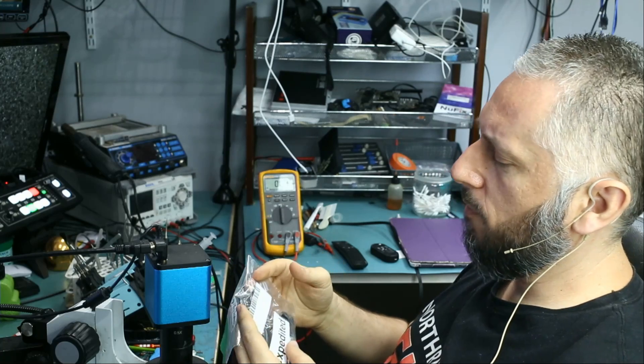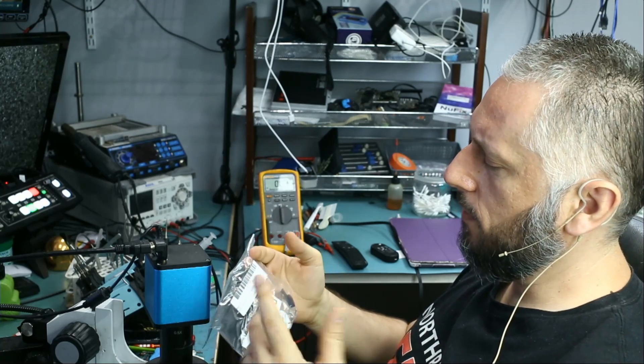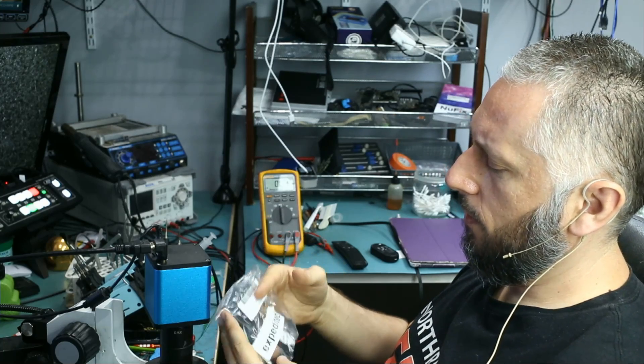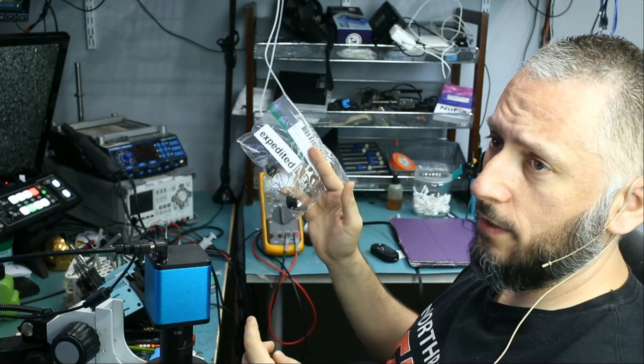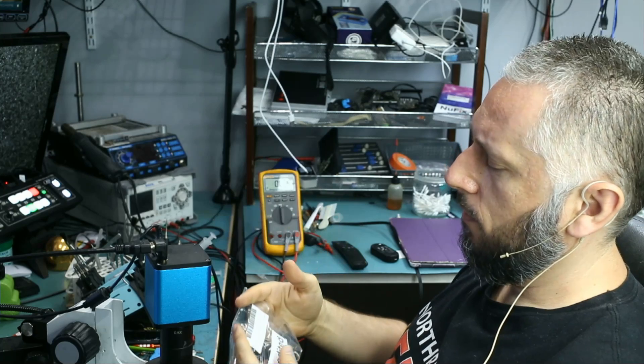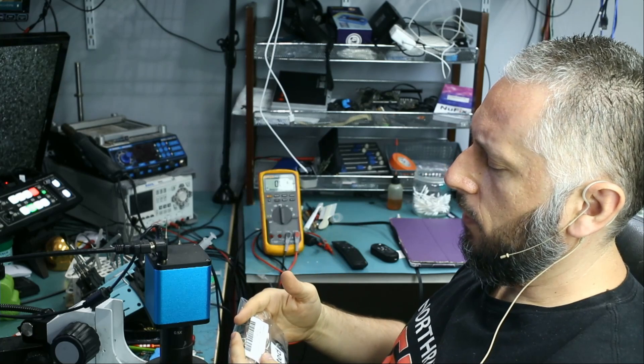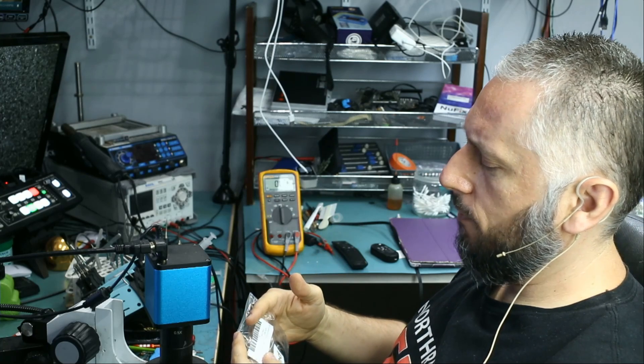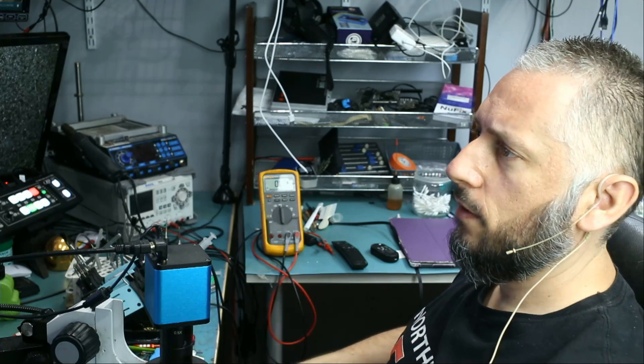Here we have a thumb drive coming from Mark, Texas, and this one is expedited. USB thumb drive not working, not showing any data. Try to open but showing zero bytes. So the thumb drive is showing zero bytes, no files and no data.